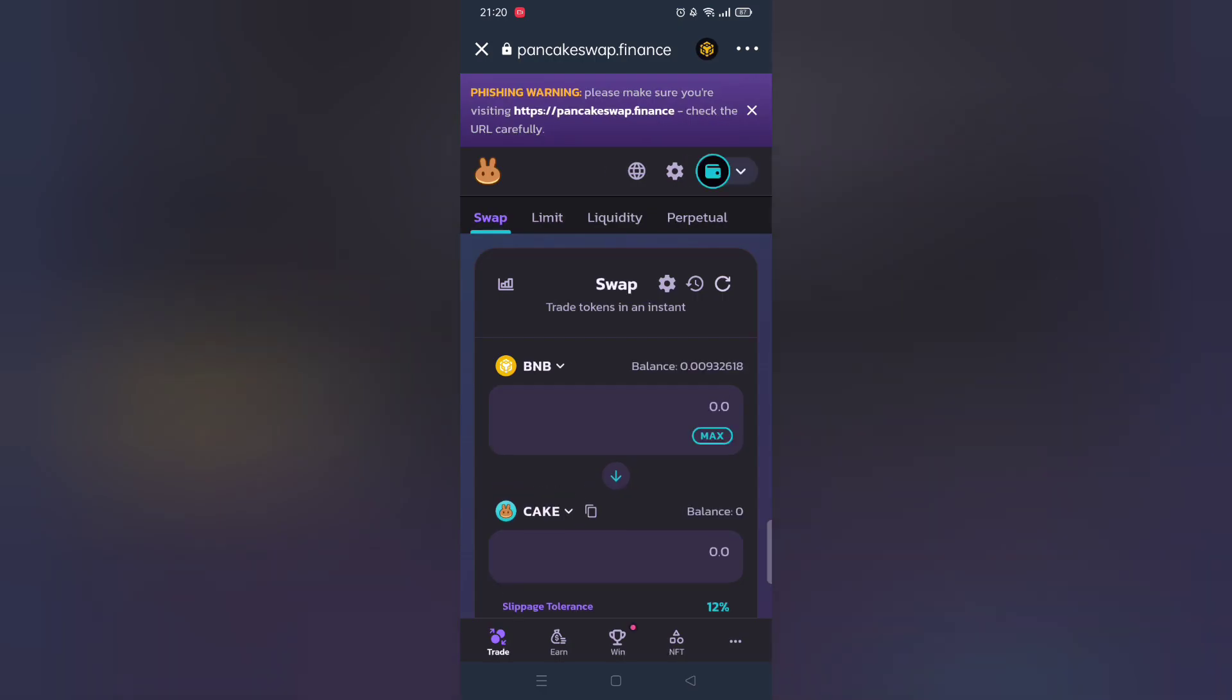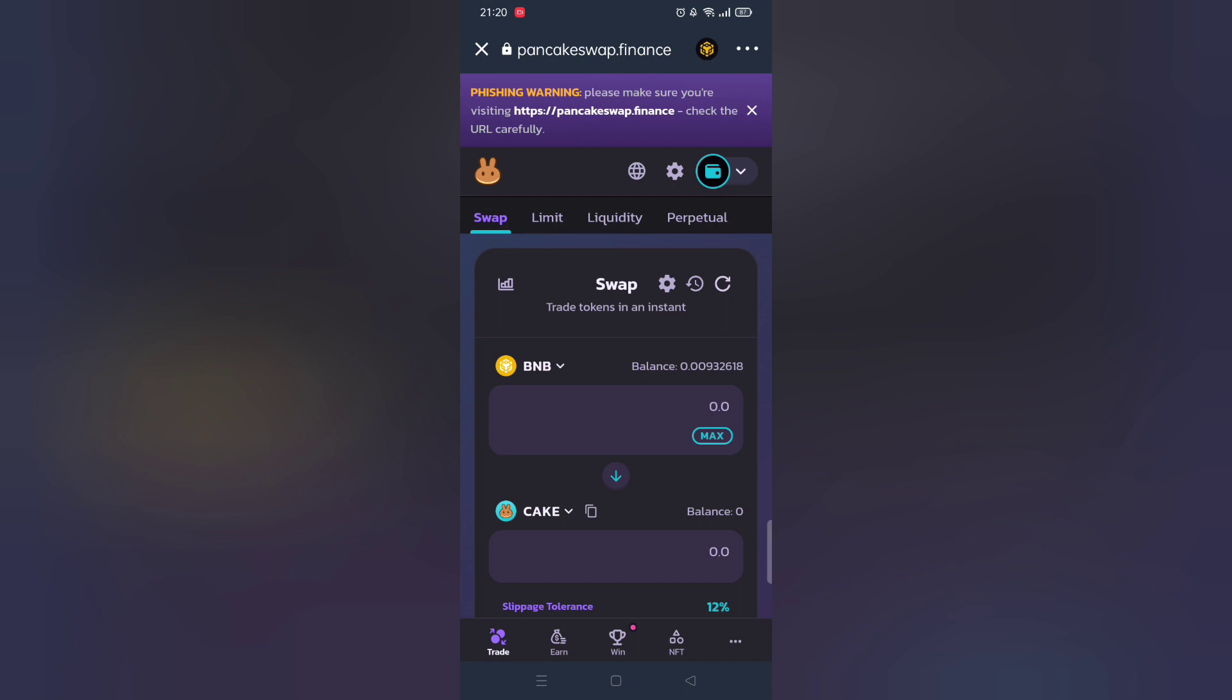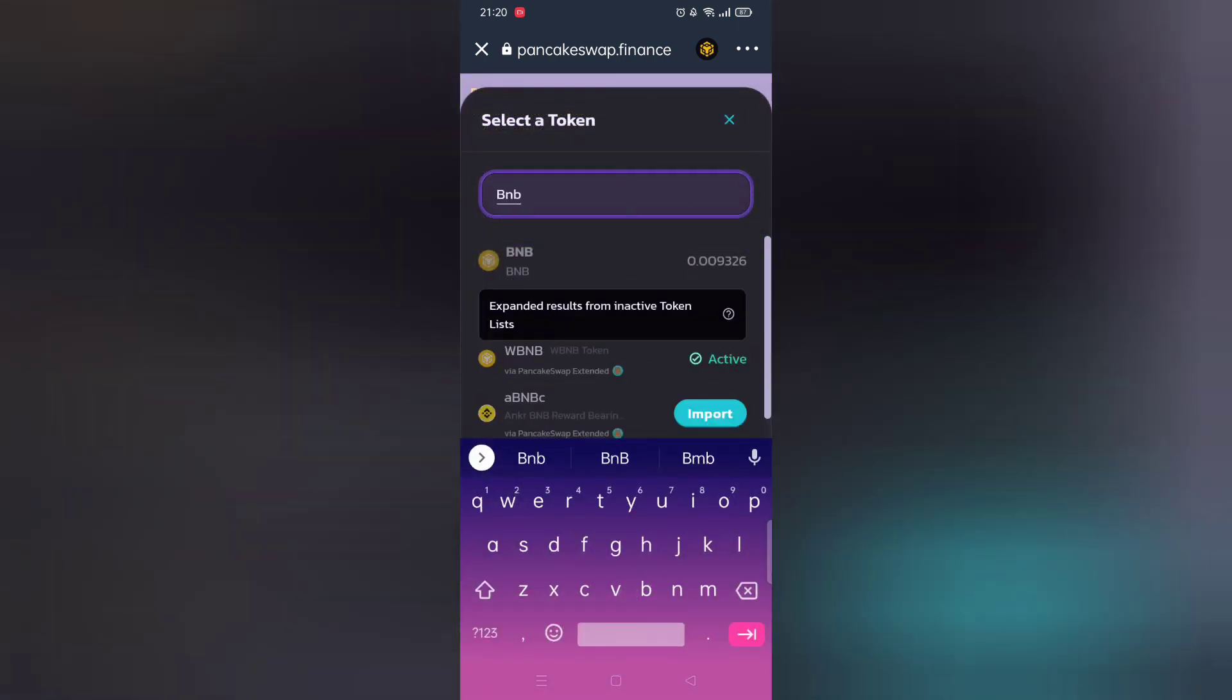Before we proceed to buy any tokens you must have BNB Smart Chain.